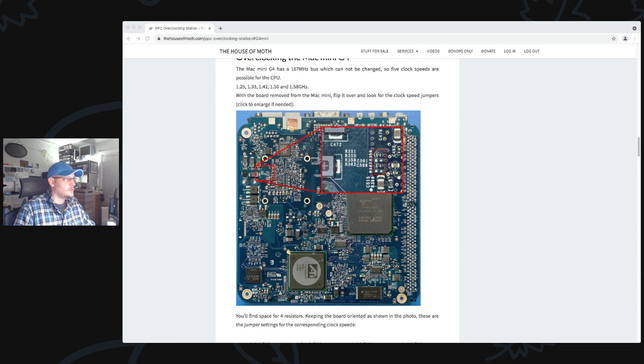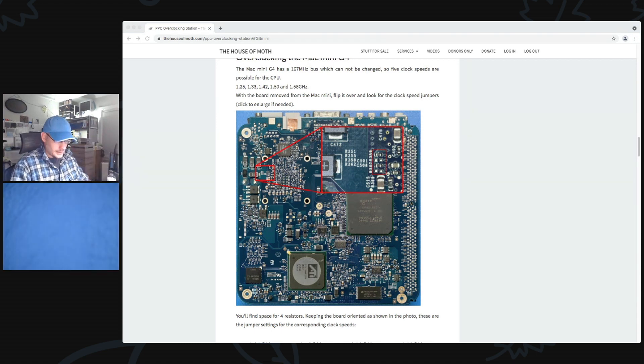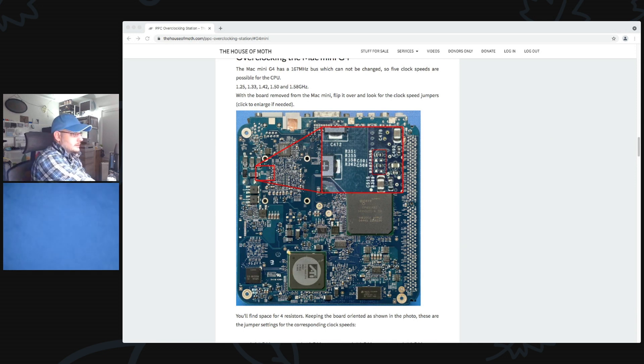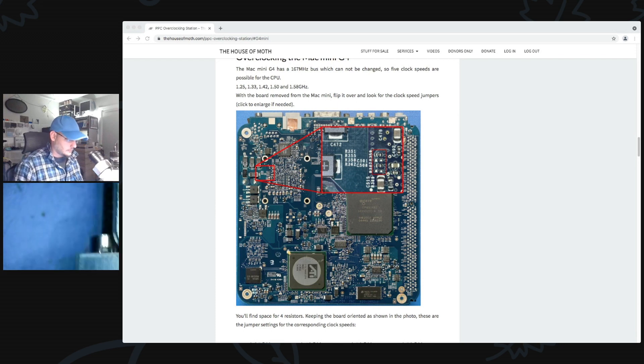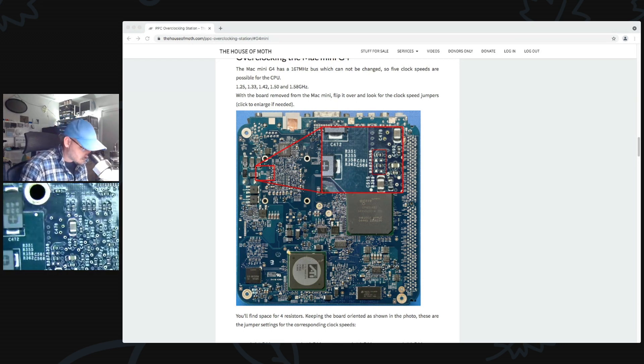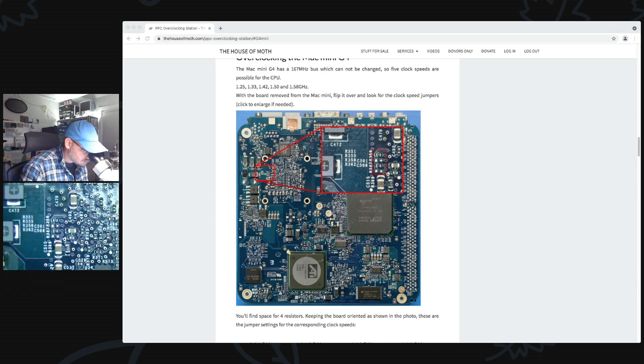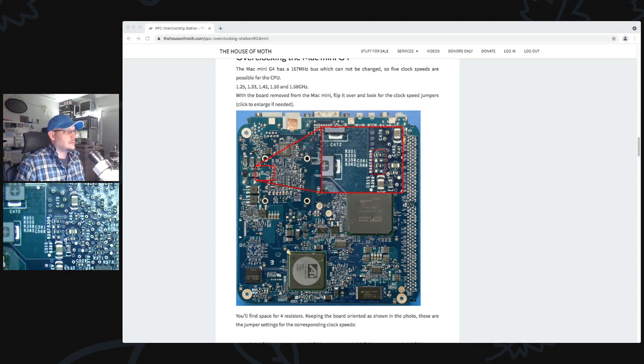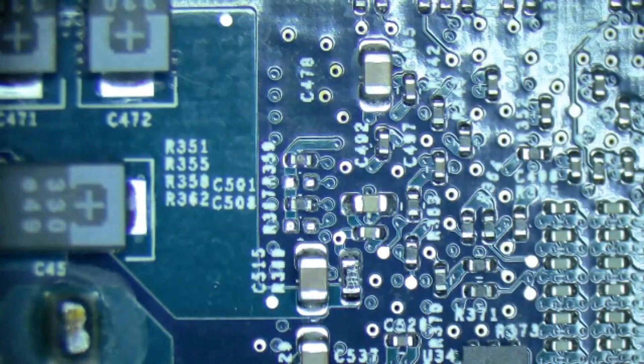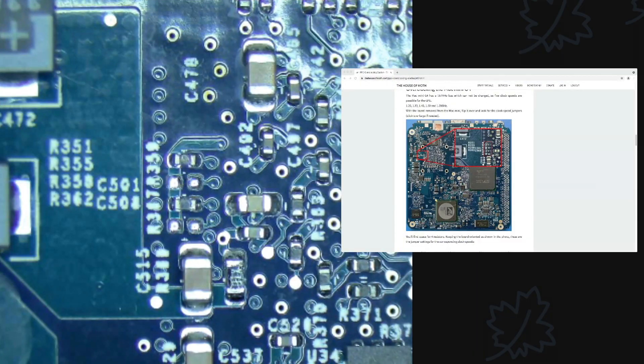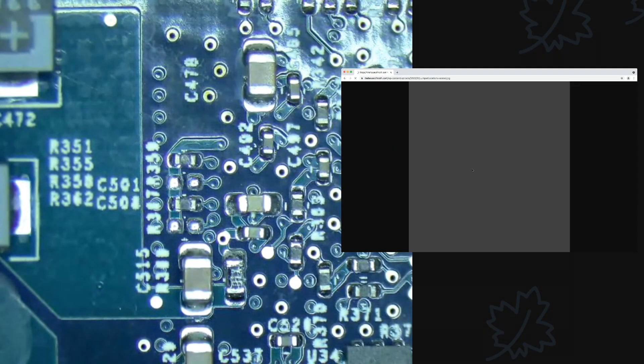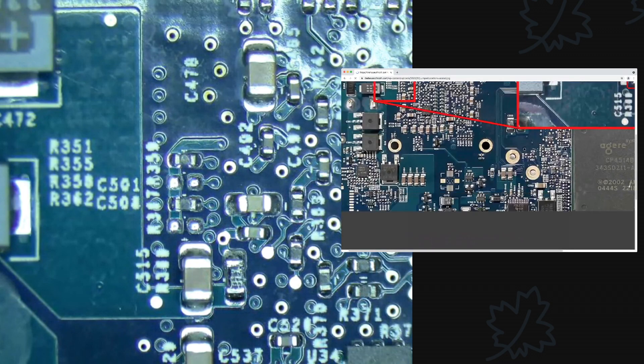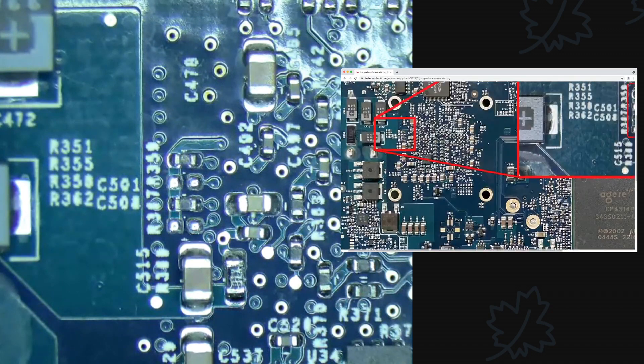So Stream Yard has a new feature where it now allows for two cameras, so we're going to test that. Let me put my keyboard aside, grab the microscope, and see if we can pull this off.